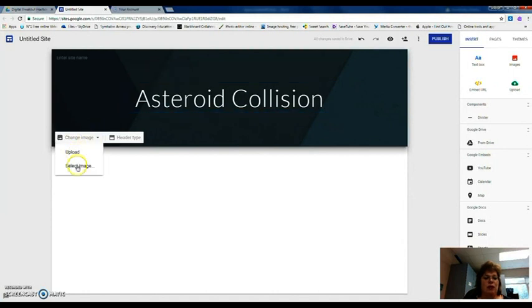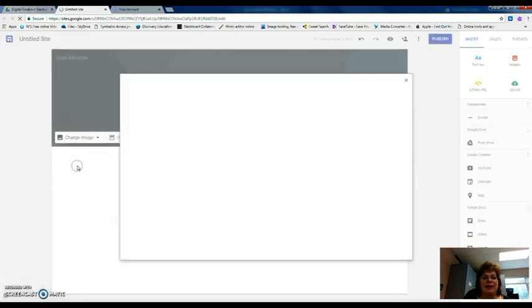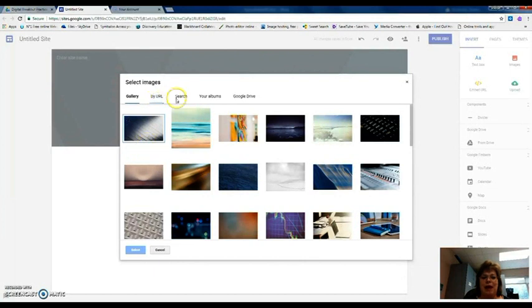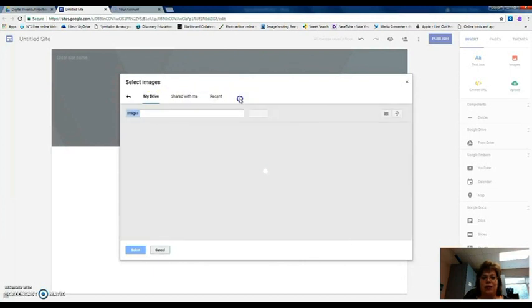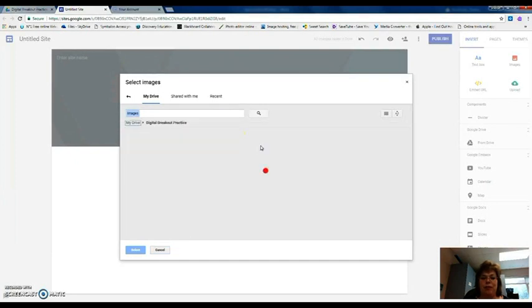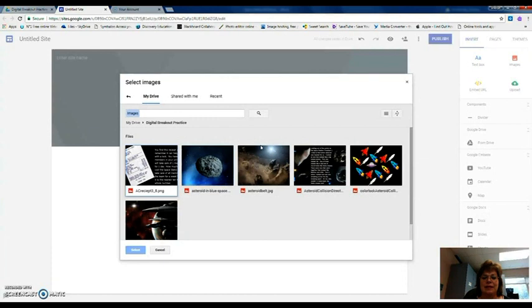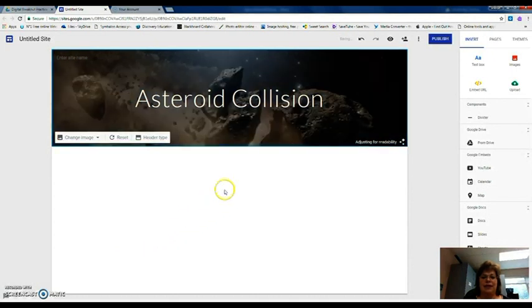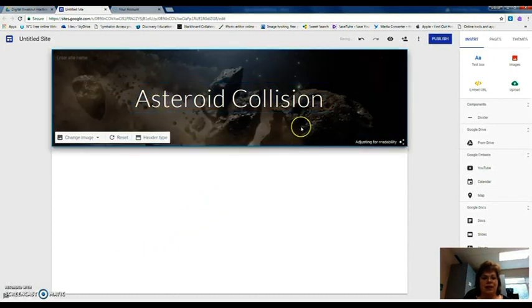And then you can change your image here. So I'm going to select an image which I already have in my Google Drive and it's in my digital breakout practice. I'm just going to use this one and hit the select and there's my background.